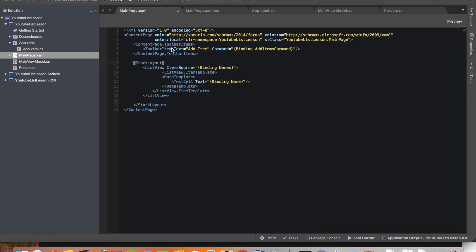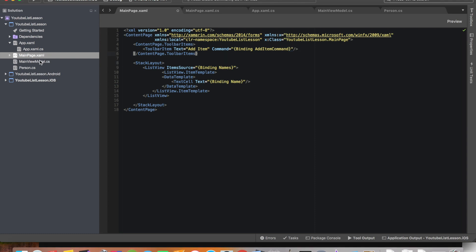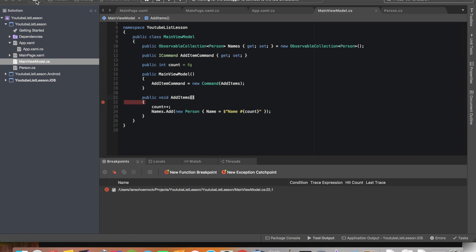Let's go back into MainPage.xaml — we have AddItemsCommand, which should actually be AddItemCommand. Back in the view model, let's set the breakpoint right there. Now we have AddItems ready to go, so we'll go ahead and start it.